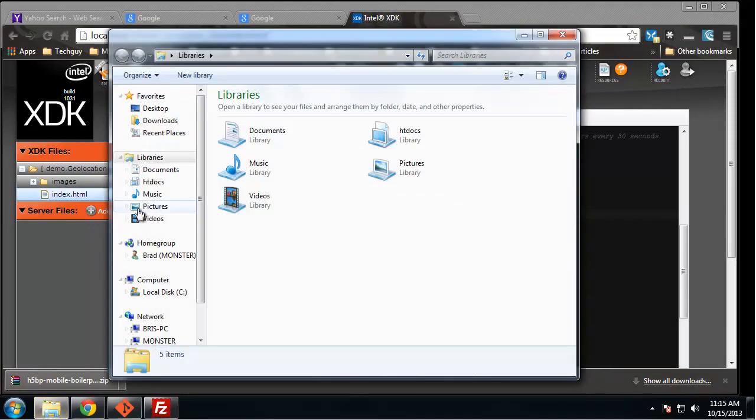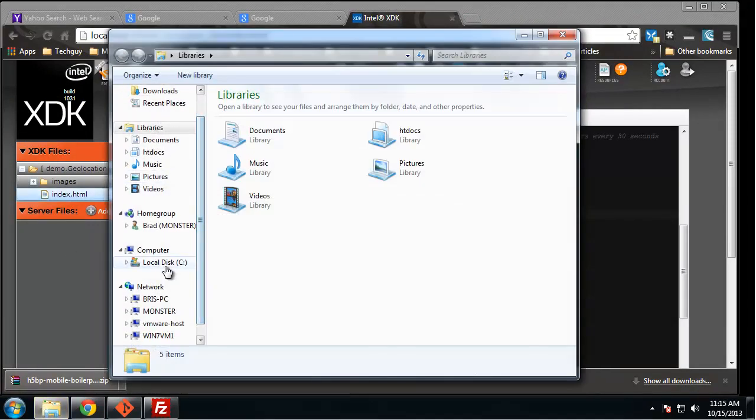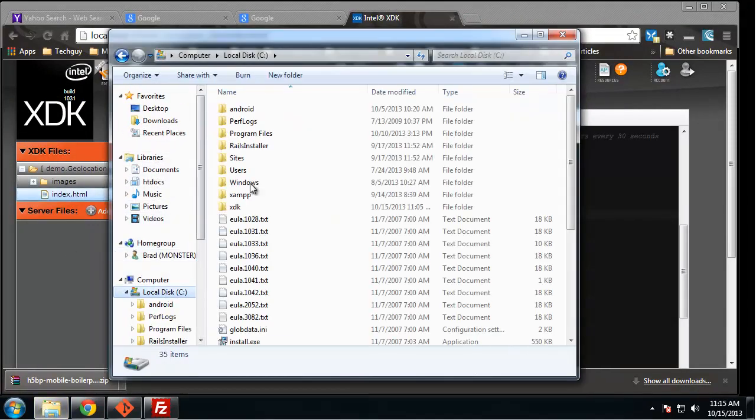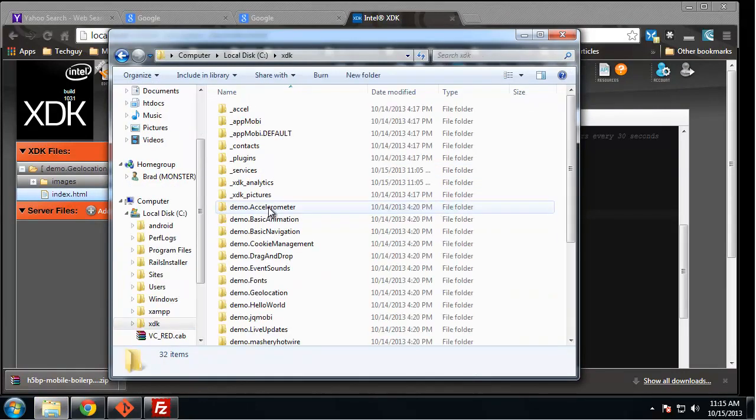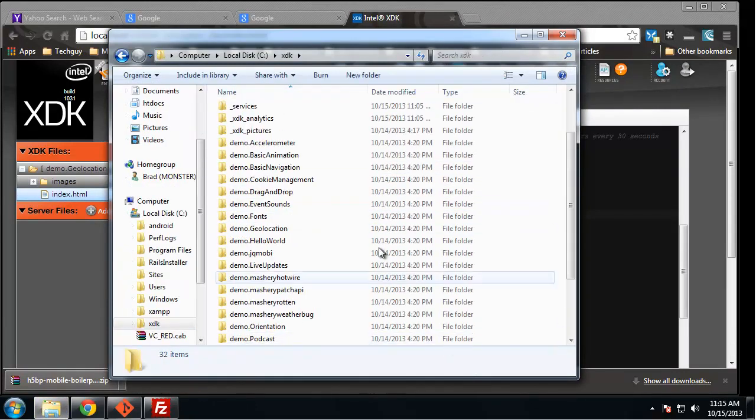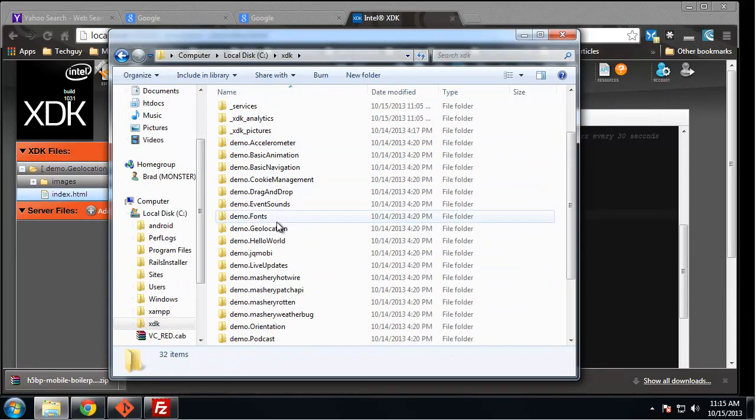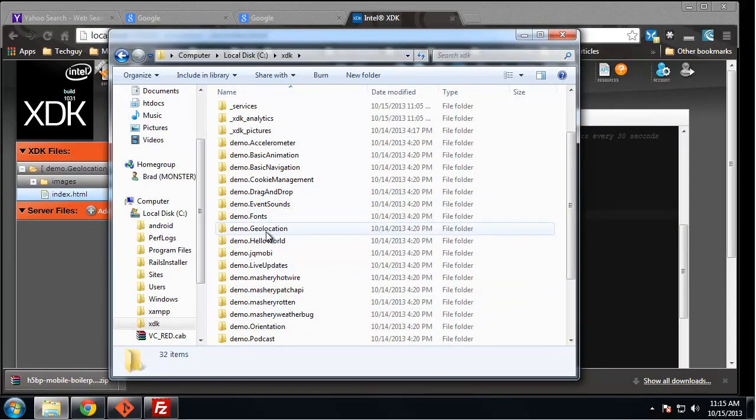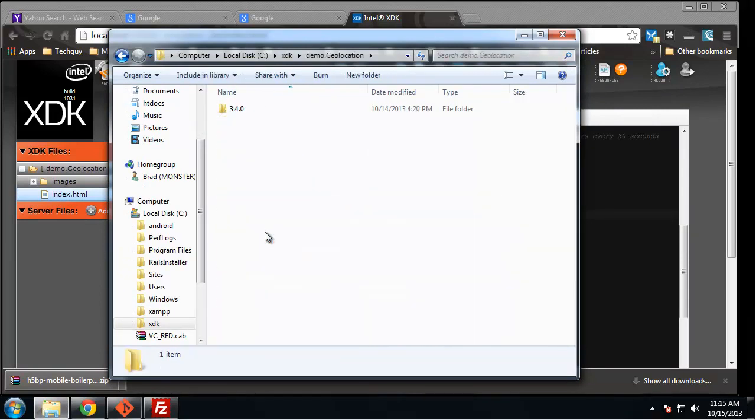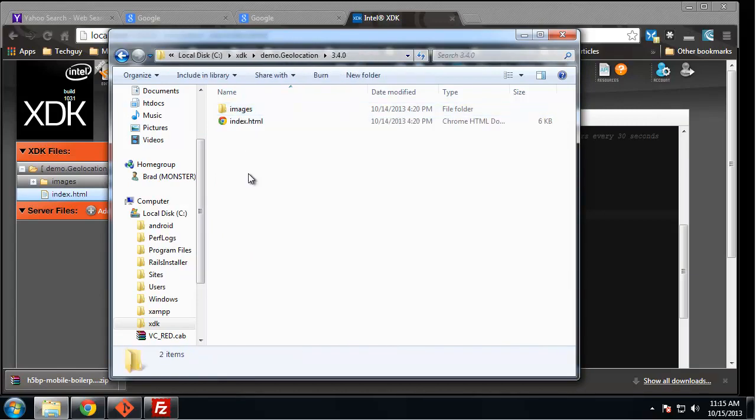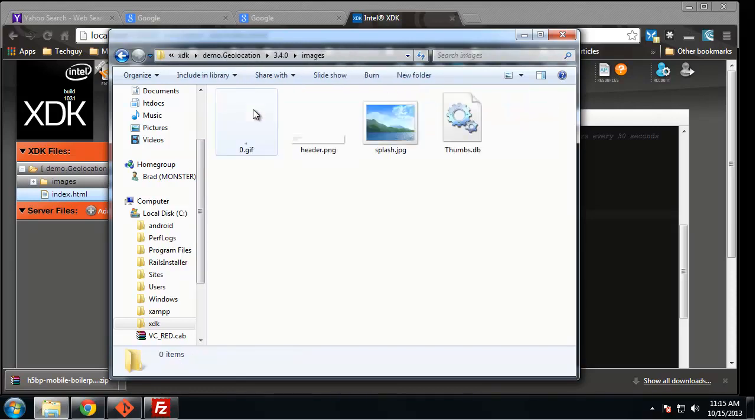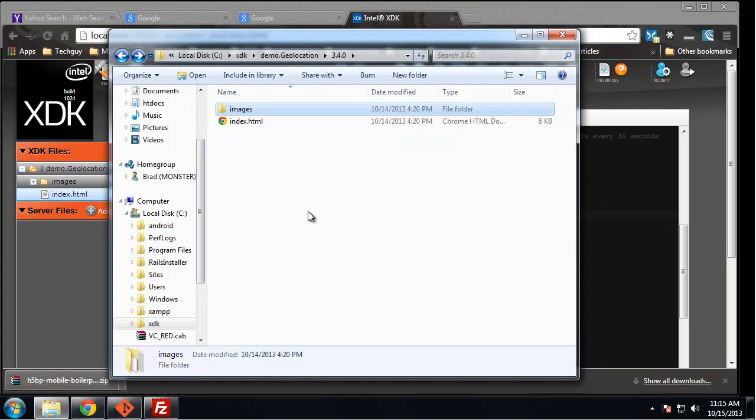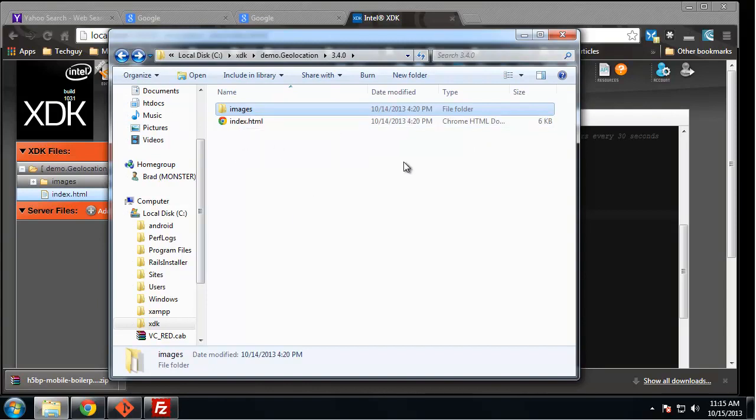Actually, let me just show you. We chose the C drive and the XDK folder to hold all our apps, so you can see it has all the demo apps. For instance, the geolocation app has the version number and then there's the app files, which here is just an index.html file and then some images. So we can set up a NetBeans project and use this as the project folder.